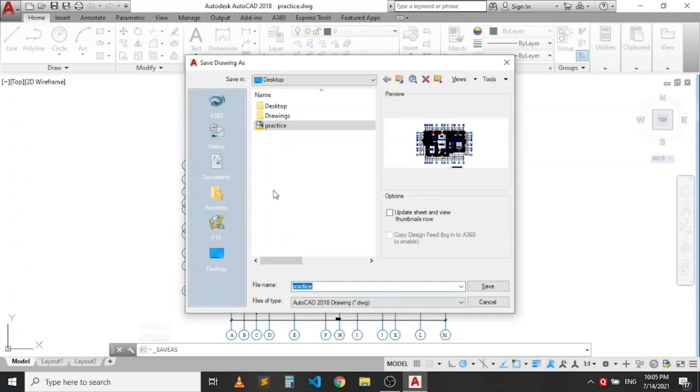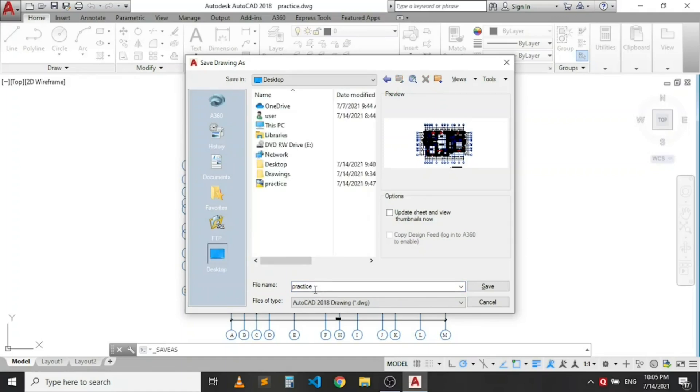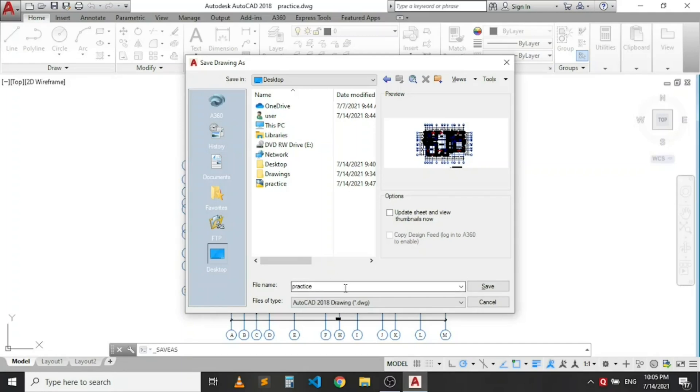And just like in our previous lessons, you can choose where you want to save it. Let's save it on the desktop. If I give it a different name, we are saving it from a previous file named practice. That's why AutoCAD is suggesting this name for us. So we may decide to change it or leave it. I'm going to leave it as it is. Now what I need to do is come to this file type.